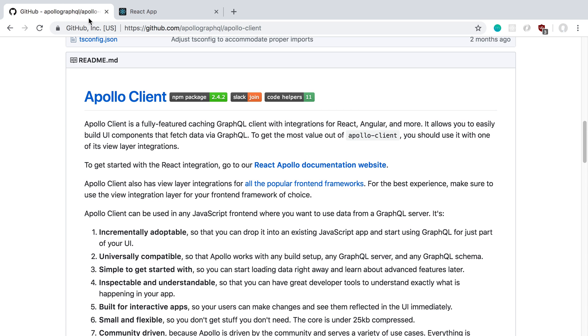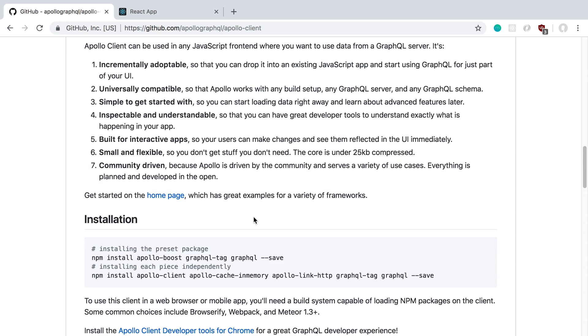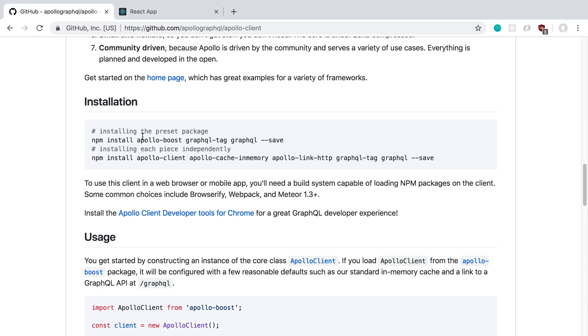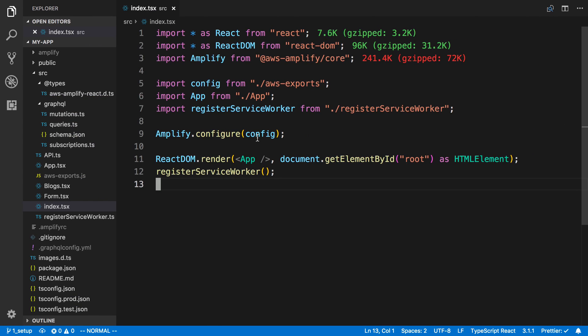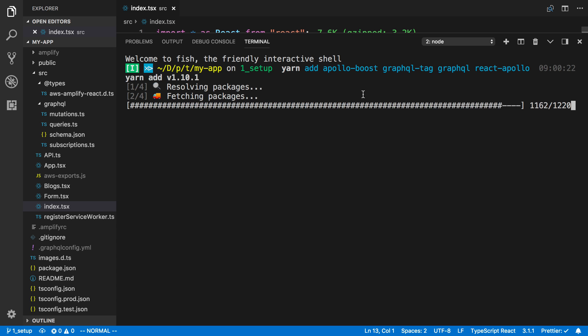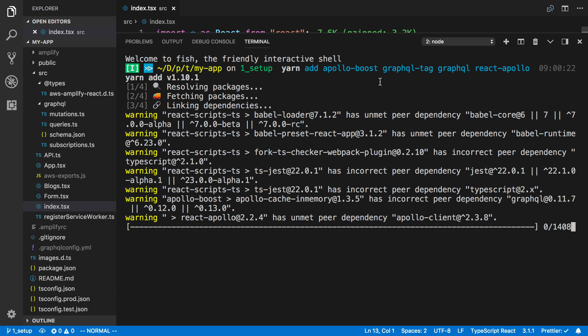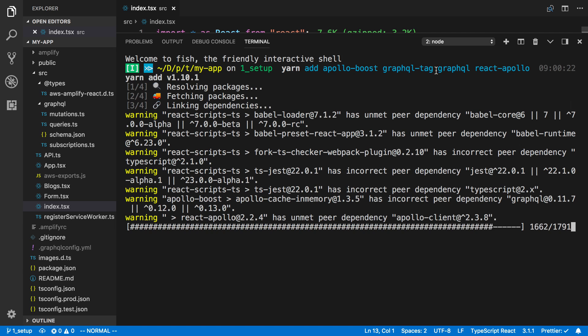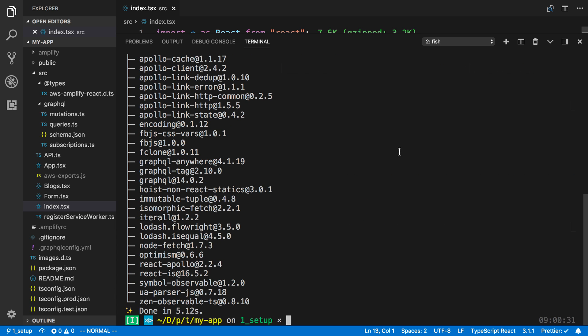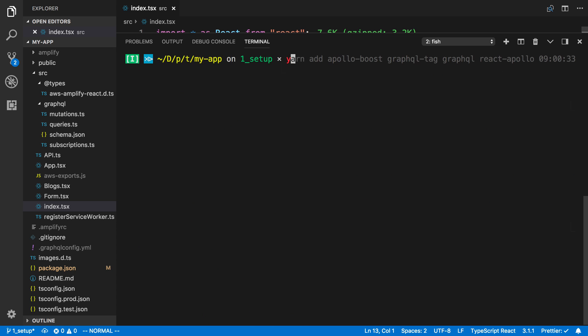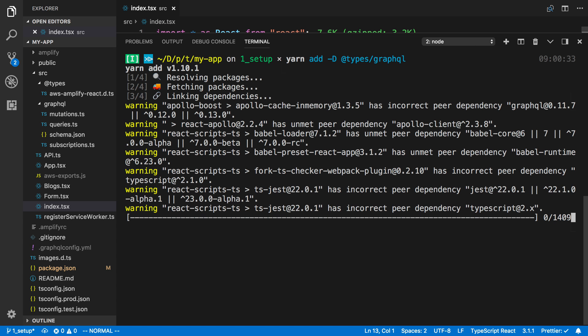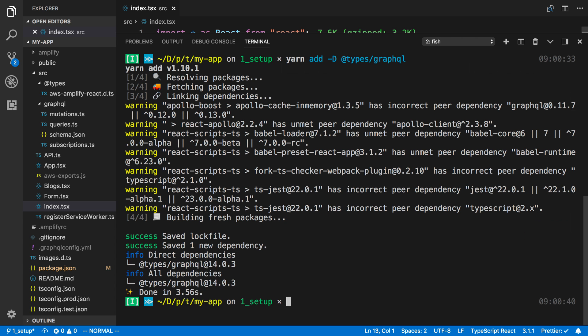We're going to follow the readme for Apollo client to get this set up. We'll install these packages from the command line, and also include react-apollo. When this is done installing, we need to install the types for GraphQL with yarn add as a dev dependency @types/graphql. Everything else already has TypeScript types.